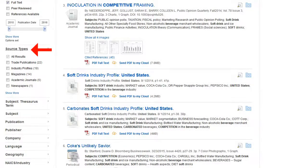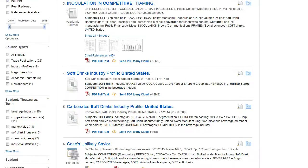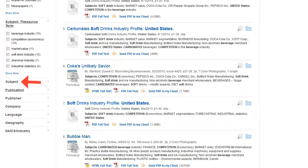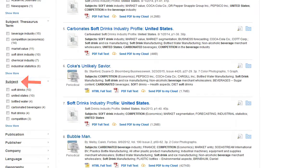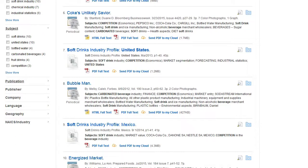Source types is where you can filter out results based on the type of result it is. Maybe you only want to look at market research reports. Thesaurus provides other words that are similar to your search terms. Subject is a list of descriptions the publishers used to describe other key terms that are discussed in the articles in your results list.